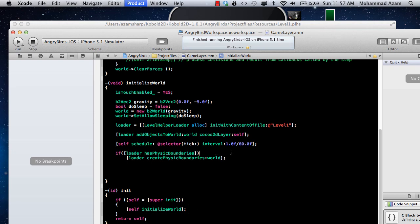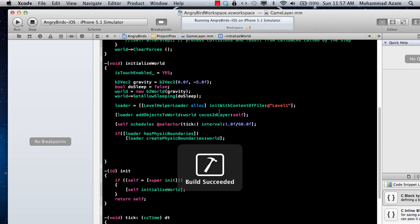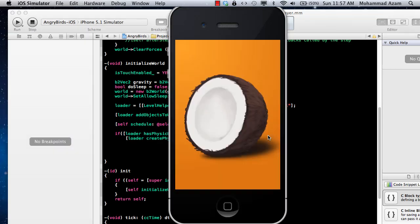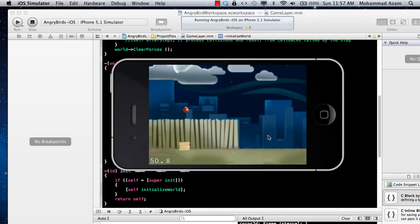So if I run this, it's going to simply run the level and you will see that the angry birds or the bird that we have actually drops down to the ground or to the surface.